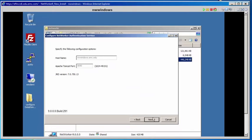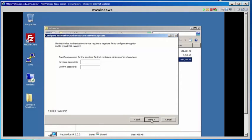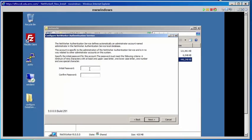This shows the default configuration options for the authentication service. Select Next. We want to enter a keystore password, so we'll type that here. Select Next. And for an initial password, we enter that as well. Select Next.